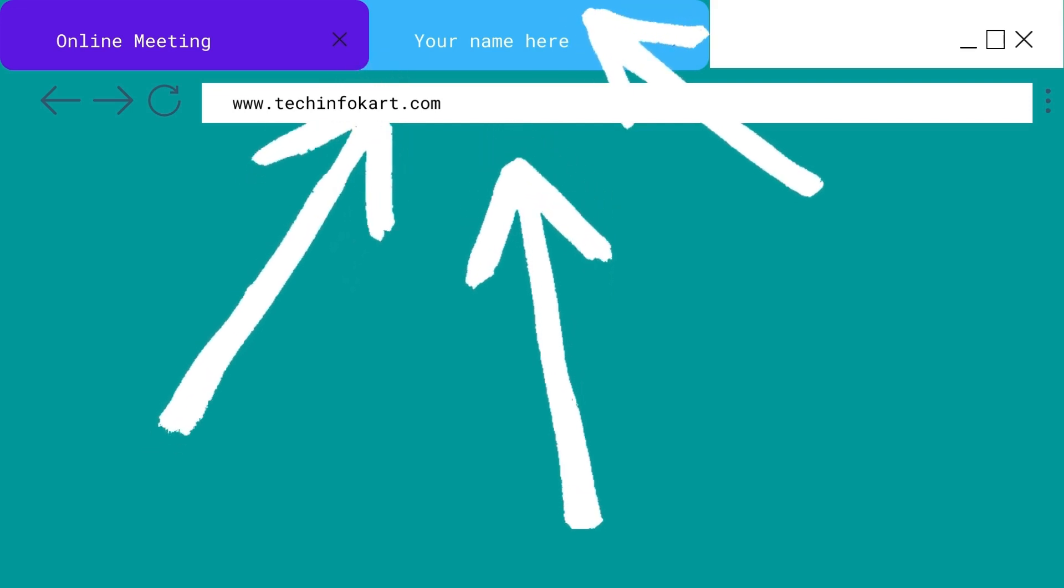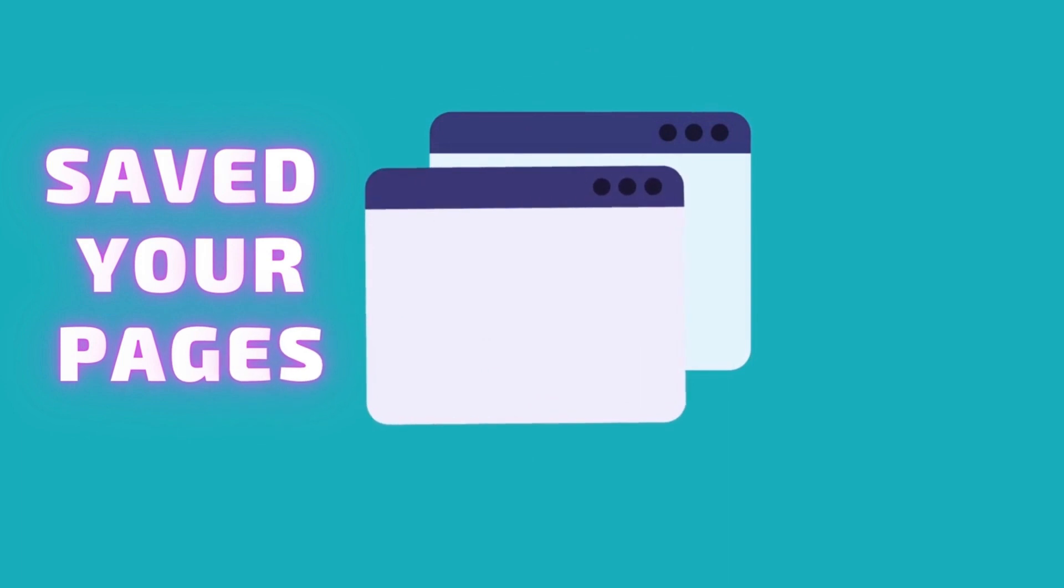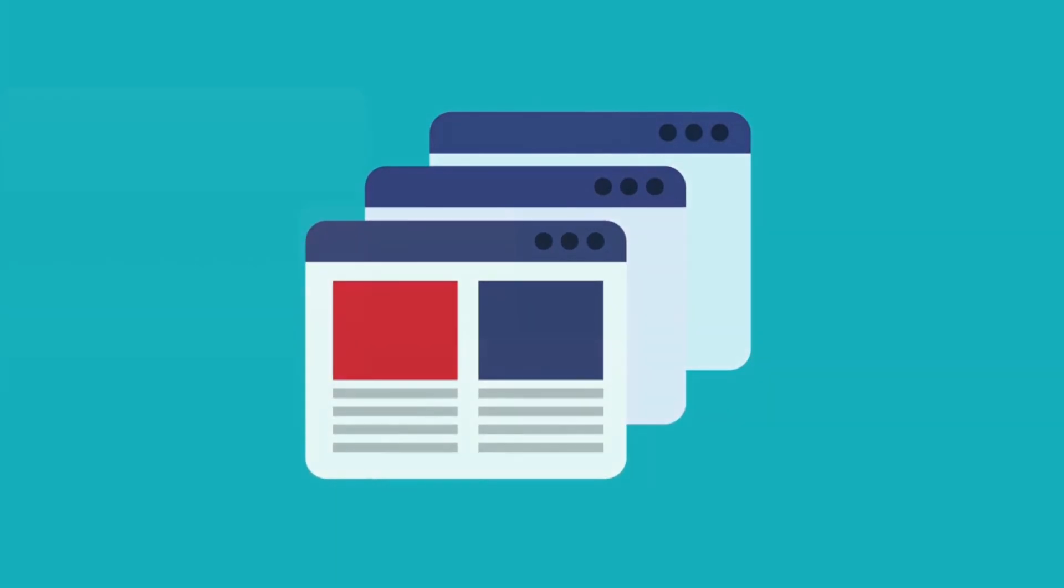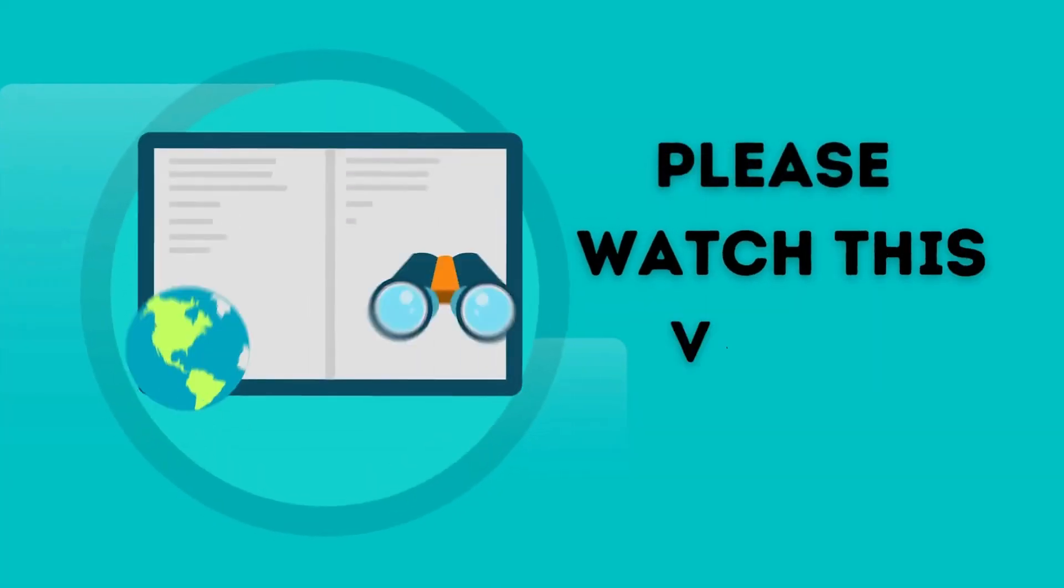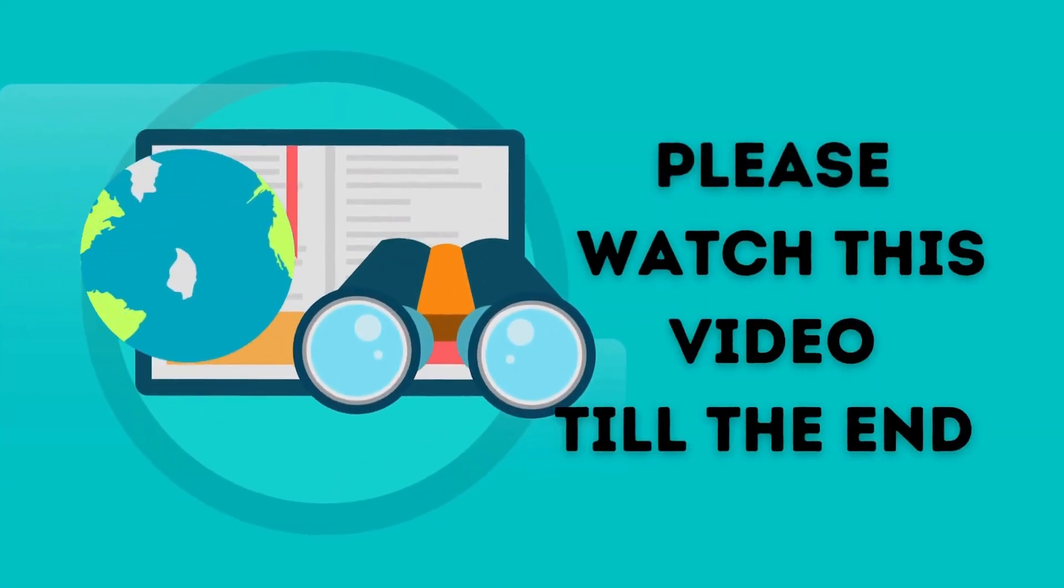Normally when you launch Google Chrome, you don't always head to the same pages. But if you want to open specific sites or pages each time you open your browser, this video will help you out.